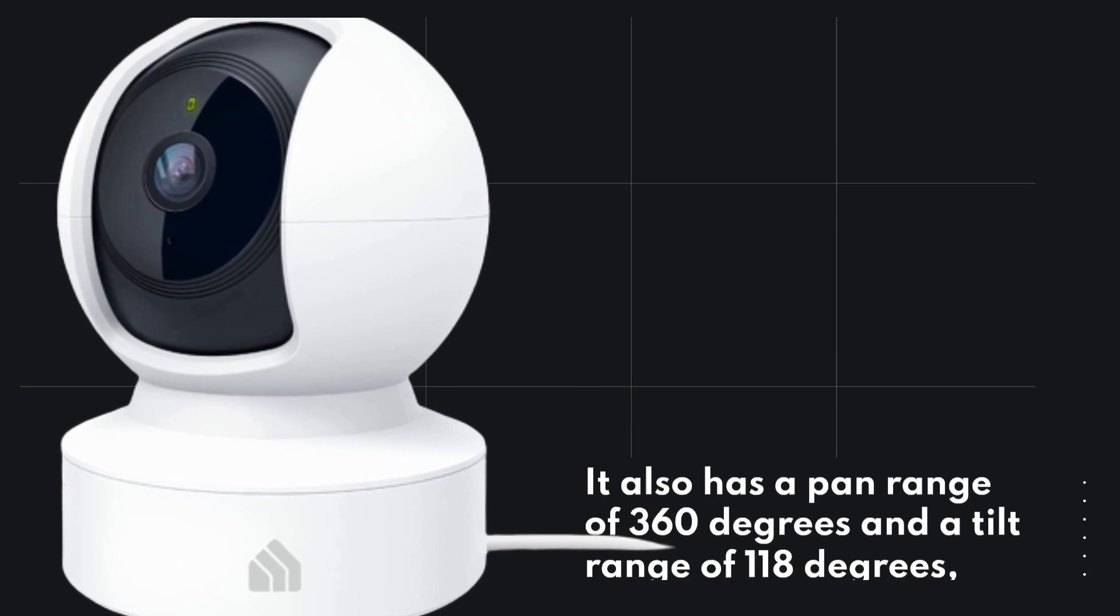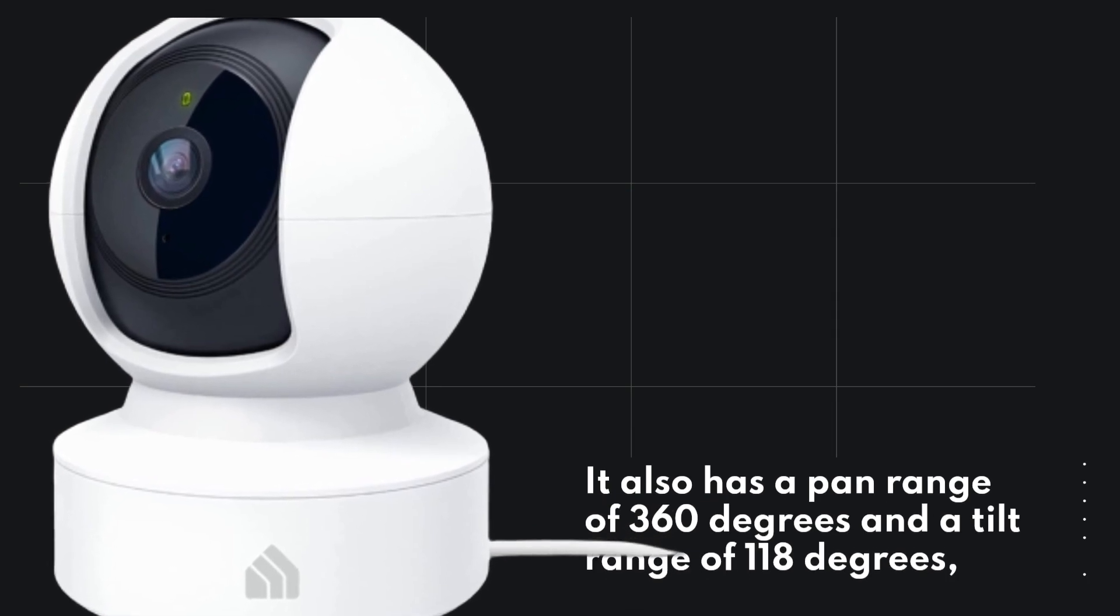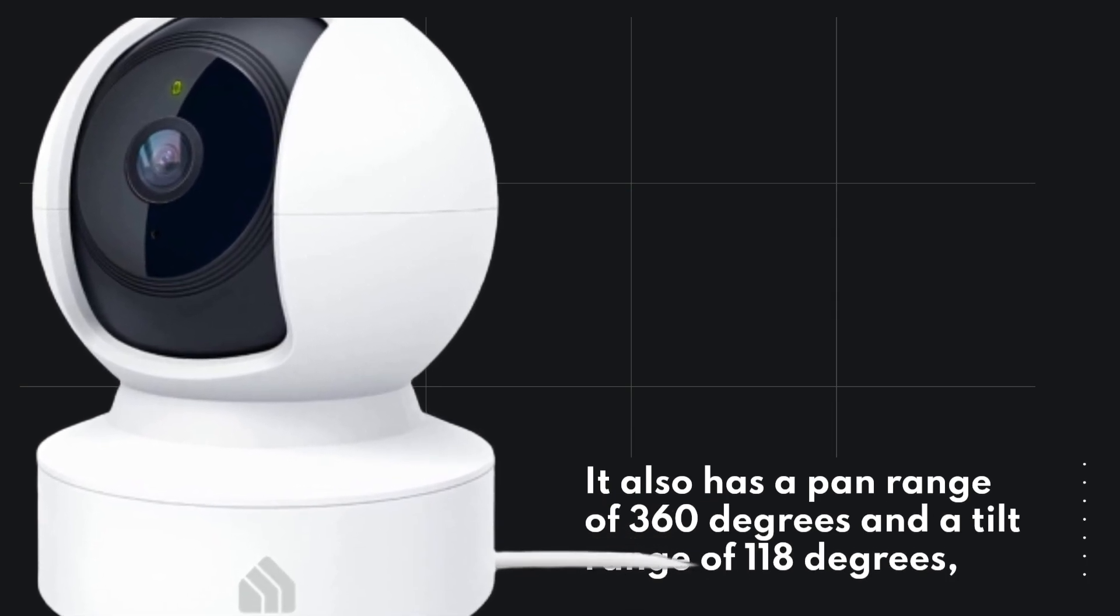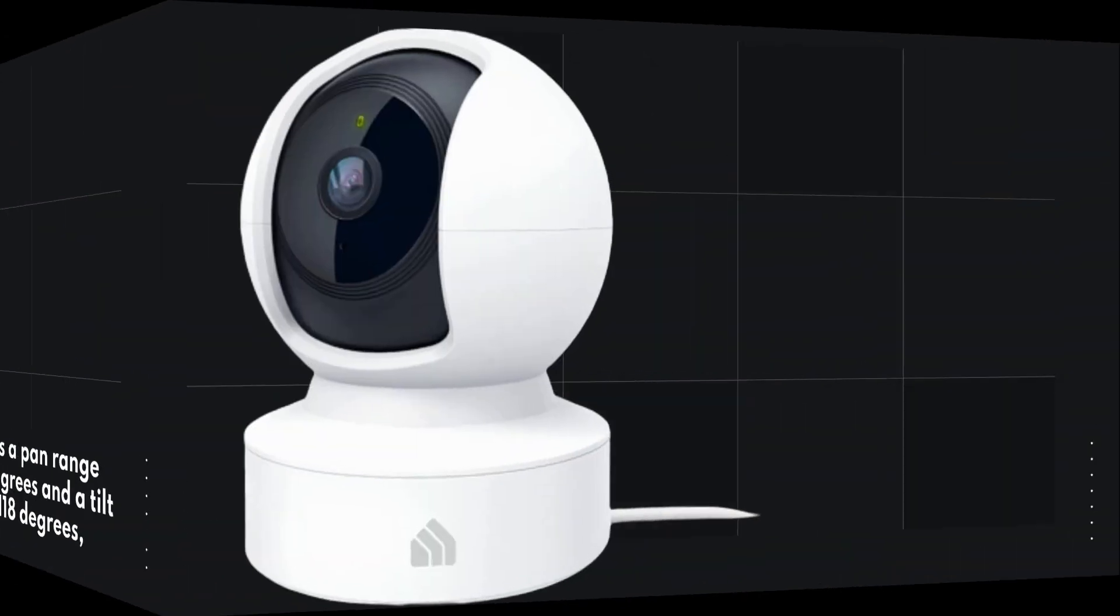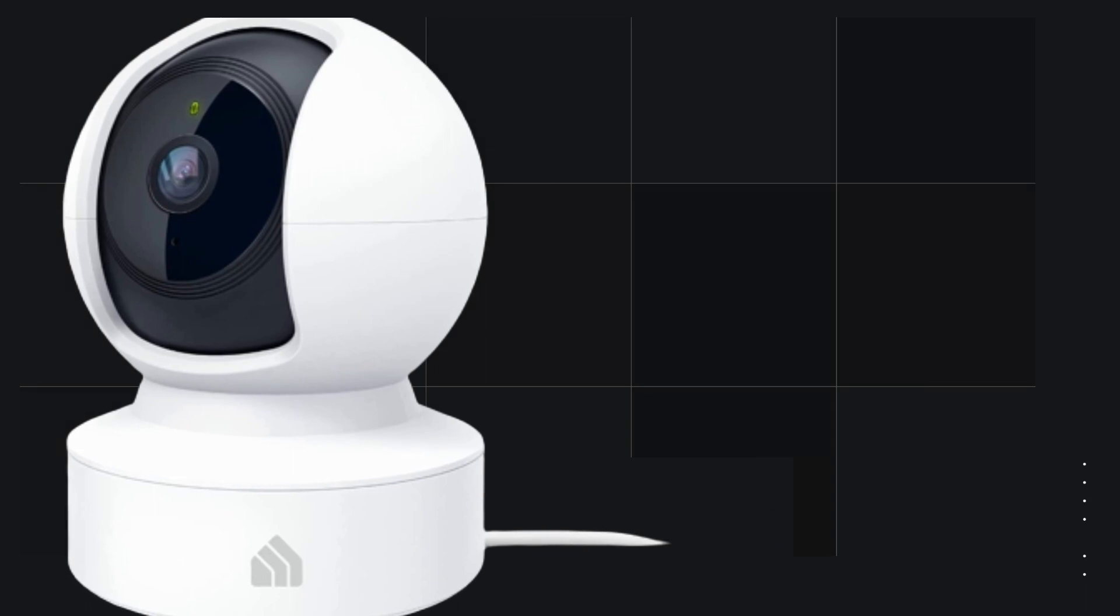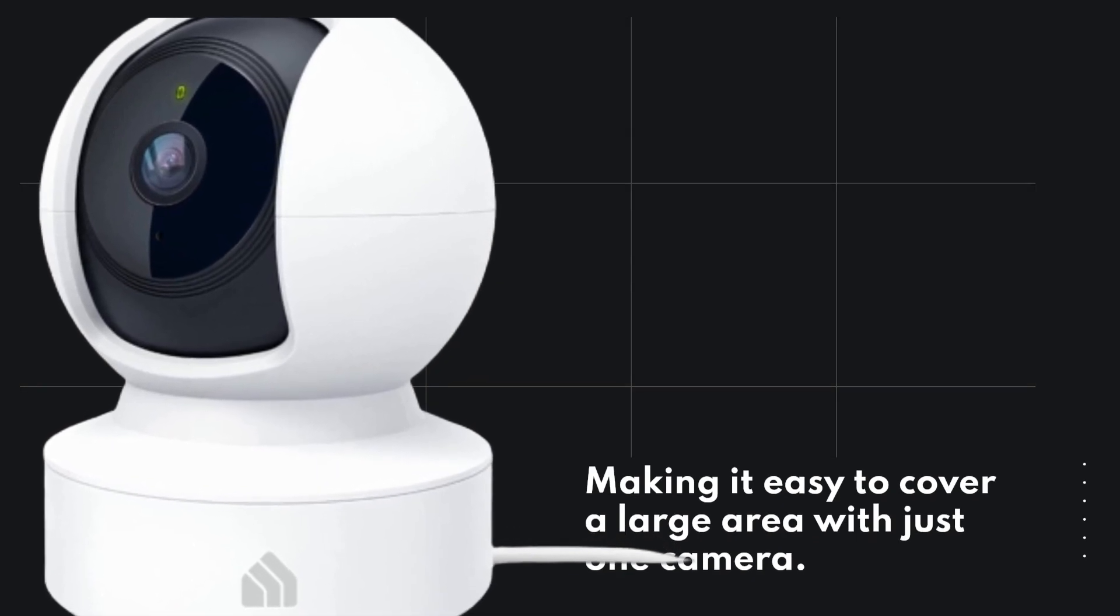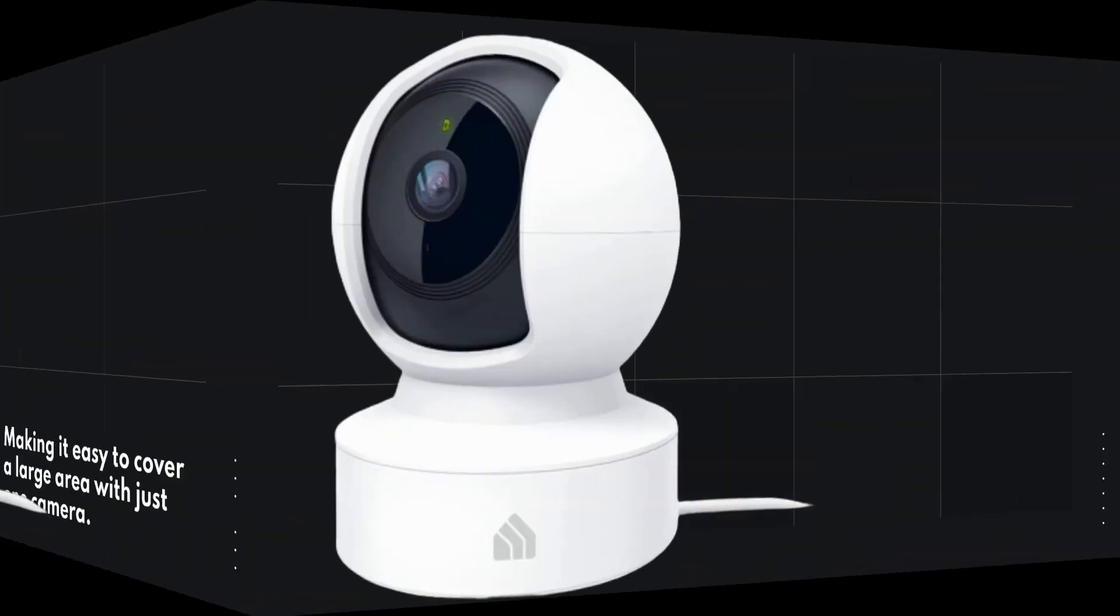It also has a pan range of 360 degrees and a tilt range of 118 degrees, making it easy to cover a large area with just one camera.